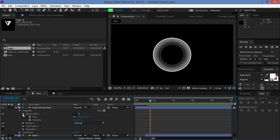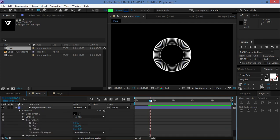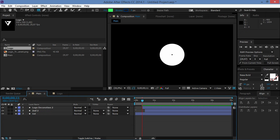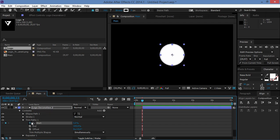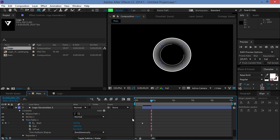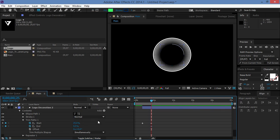We want this layer to start at 0:11, so I'll split it there and delete the beginning. Now I'll create keyframes on Trim Paths: click the stopwatch on Start, move 15 frames forward, create a second keyframe at 25%. Then create an End keyframe, change the value to zero, move 15 more frames forward, and change this value to 25. And as you can see, we've made this effect.